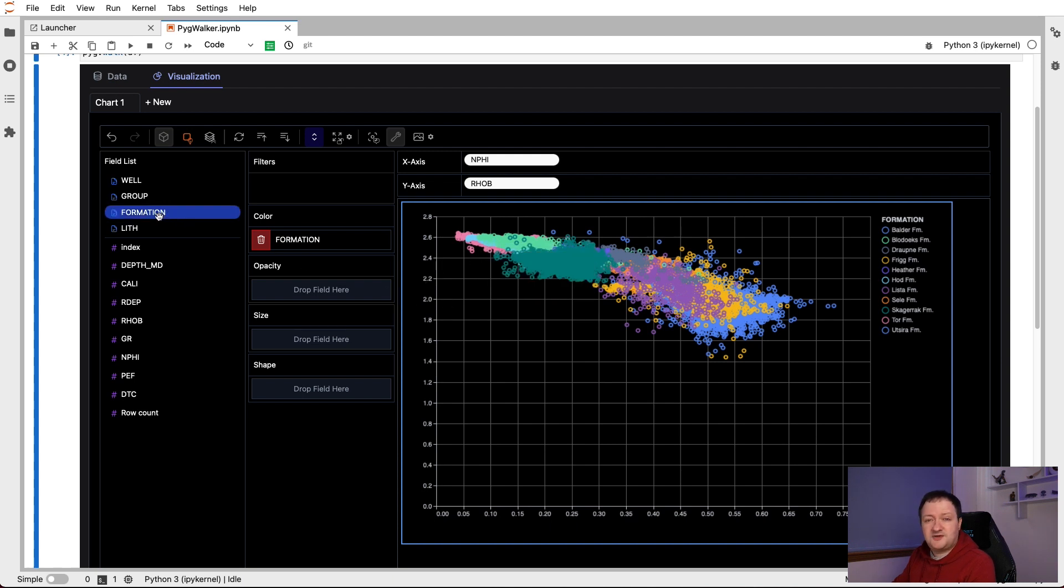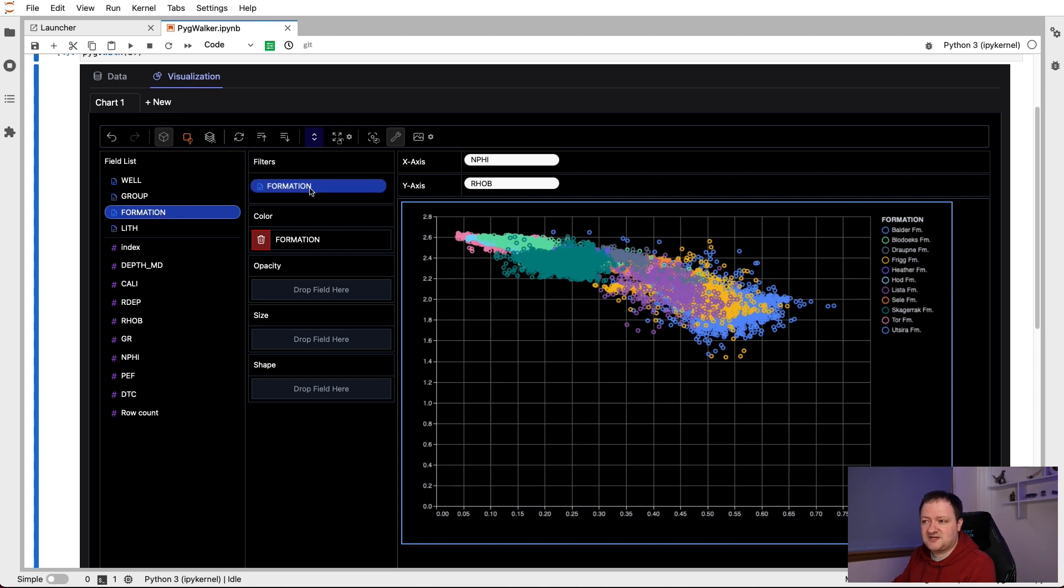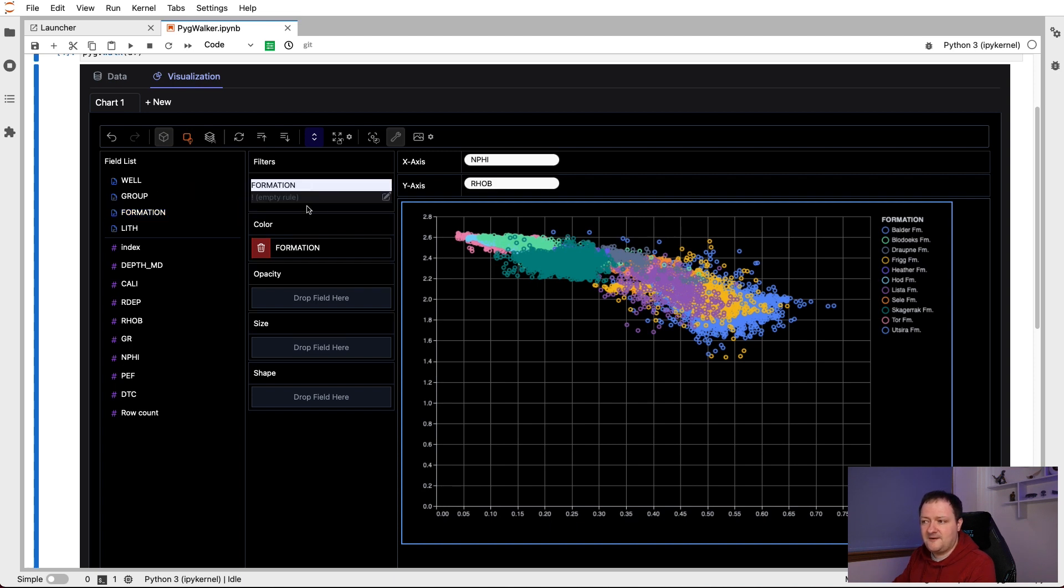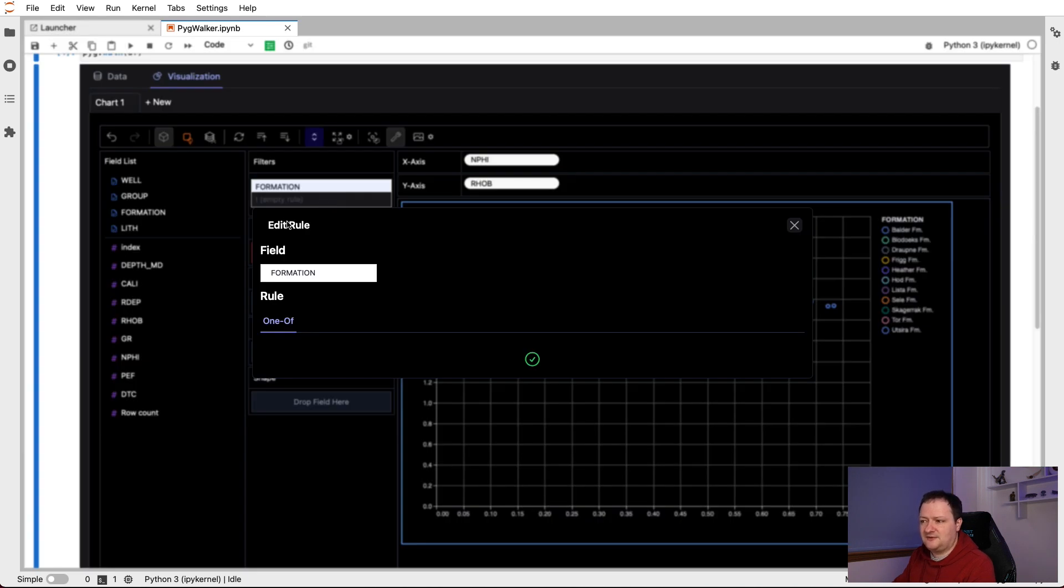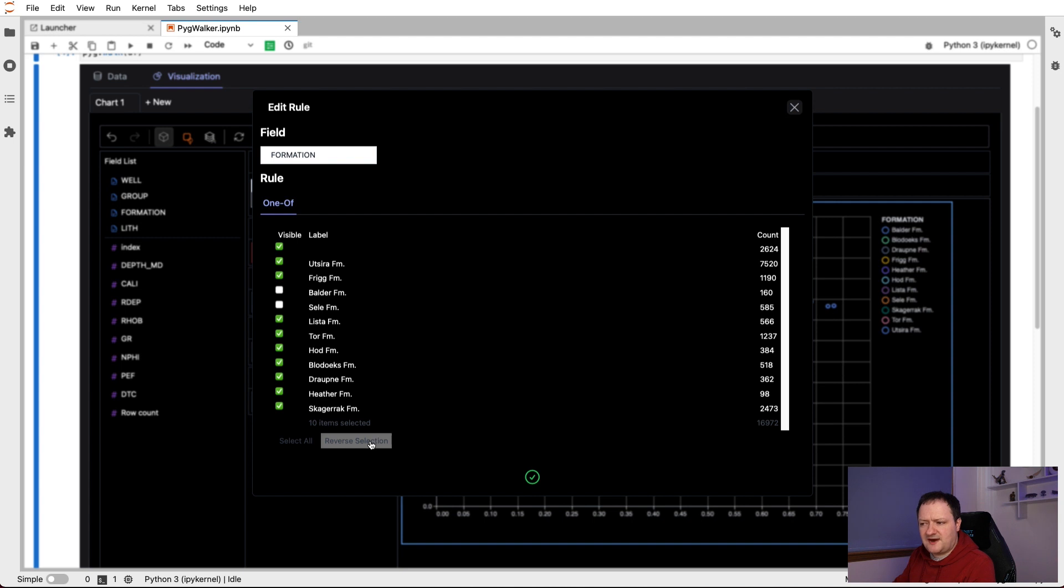However, we can see that this is quite a lot of data. If we want to remove some of it, we can do just by dragging and dropping that variable within the filters category here. And then it will automatically pop up with editing the rule. And that will list all of the available formations. So if we are only interested in say the Balder and the Selly formation, we can unselect them.